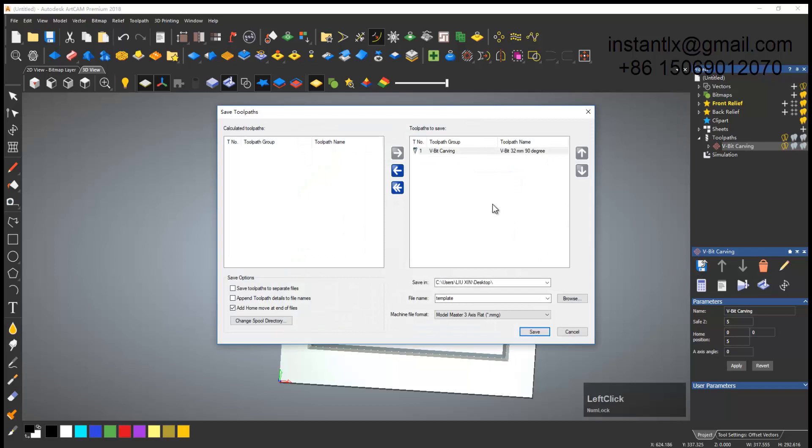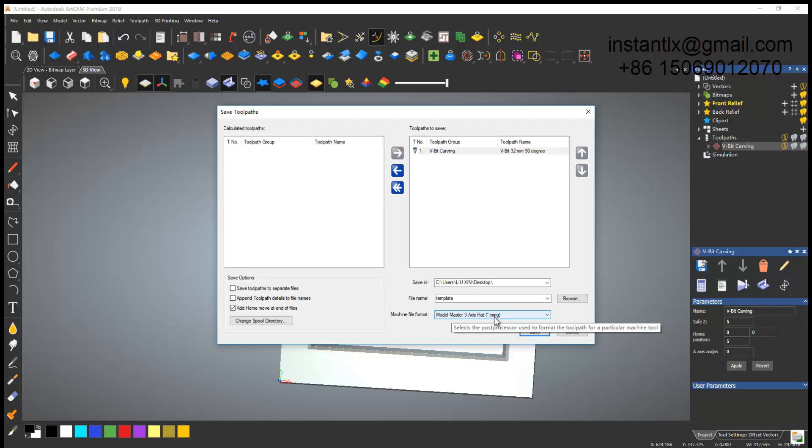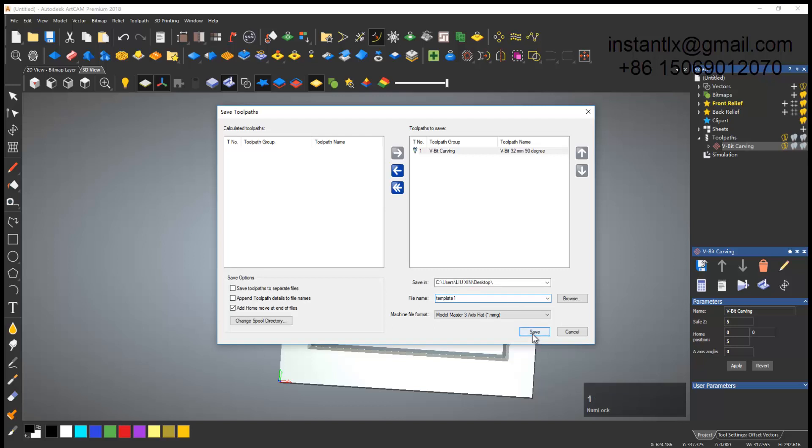I save the toolpaths and I choose the post processor Mach3 Mill, and the external name is MMG, and I save it on desktop.